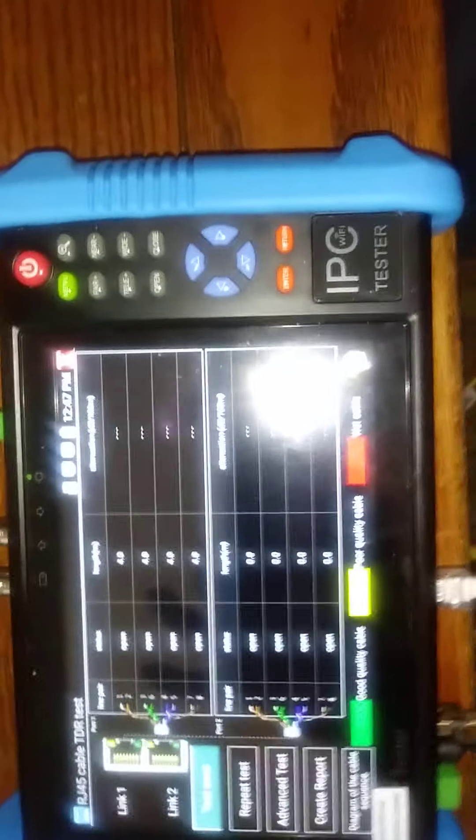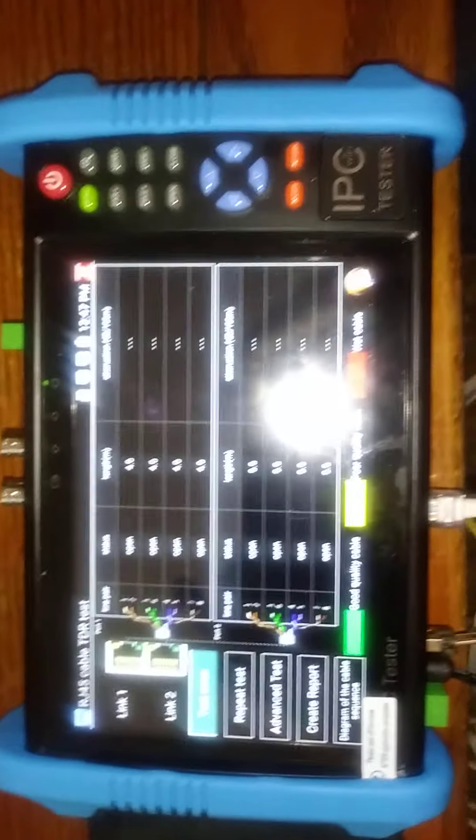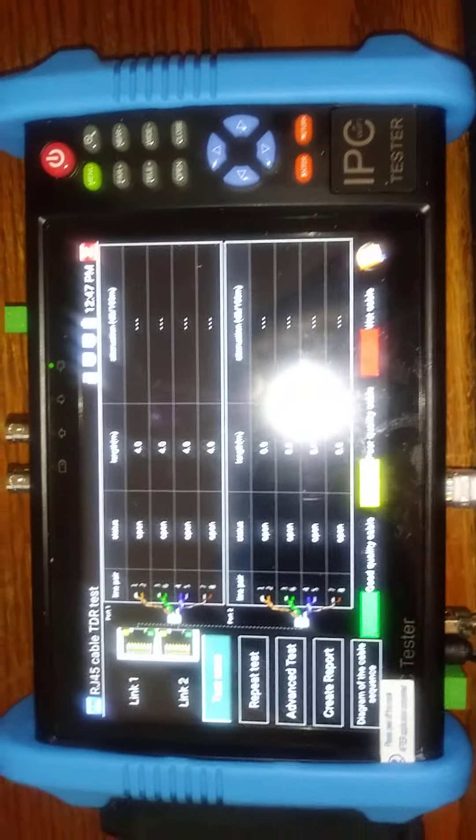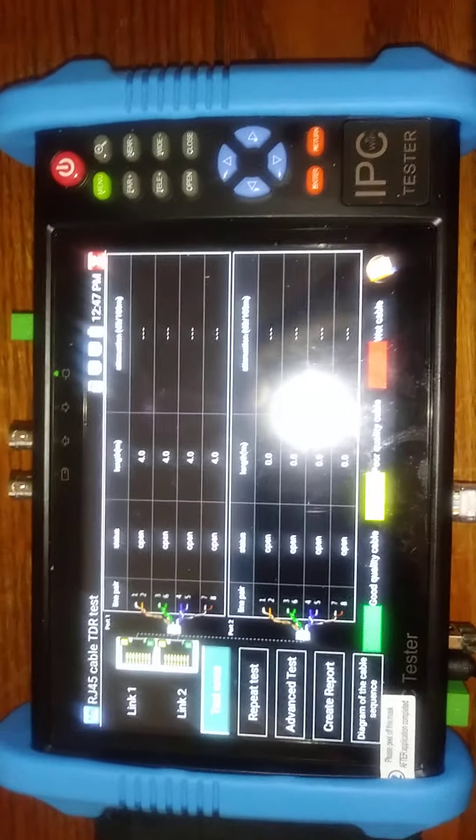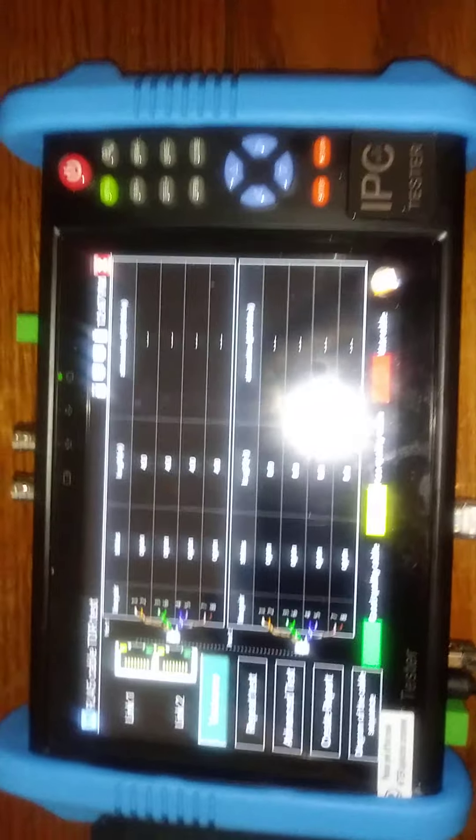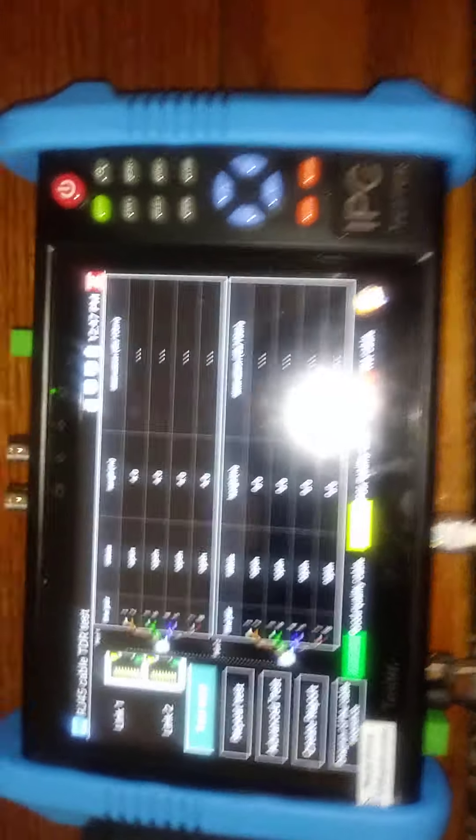You can test two lines on it at the same time if you wish. But that is how it works on this particular tester. Thank you much.